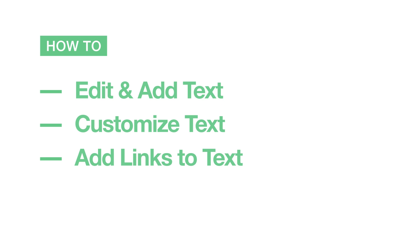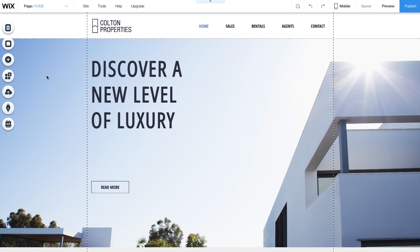In this video, we'll show you how to edit and add text, then customize and add links. Text is an important part of your website. Add text to tell your story. You can customize it to look exactly the way you want. It's easy.